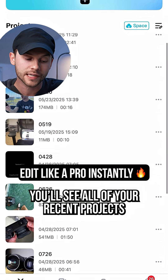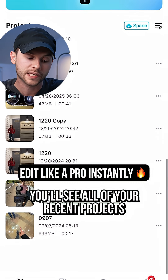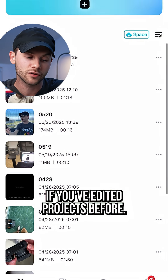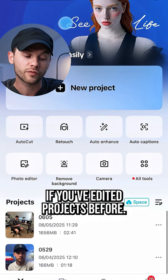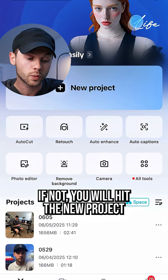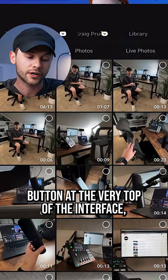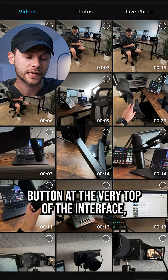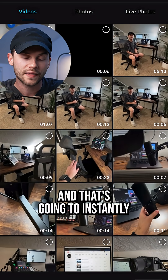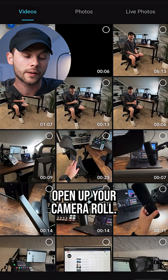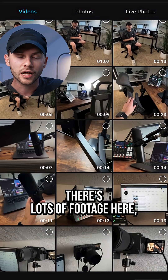When you open up CapCut, you'll see all of your recent projects if you've edited before. If not, you'll hit the new project button at the very top of the interface, and that's going to instantly open up your camera roll.